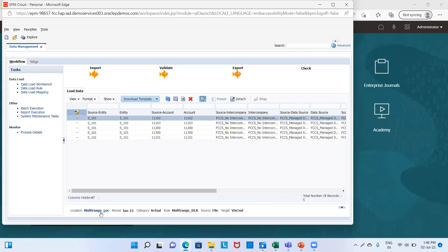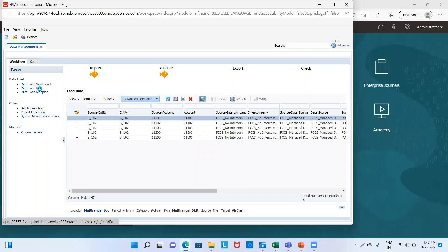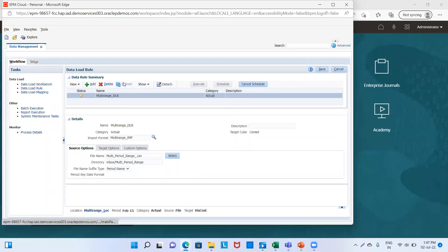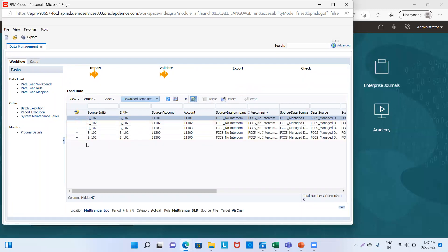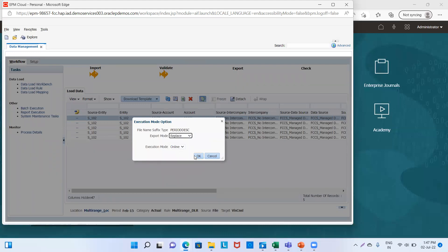Now we will change our POV — we will change the period from January to February 15, keeping the rest the same. We go back to Data Load Rule and execute again. Import from source — start period is January 15 and end period is March 15. Import mode will be Replace. We click Run, then OK, and refresh. In the Data Load Workbench, we can see the entity has changed from S101 to S102 because this is February. We click Export, mode is Replace, then OK.